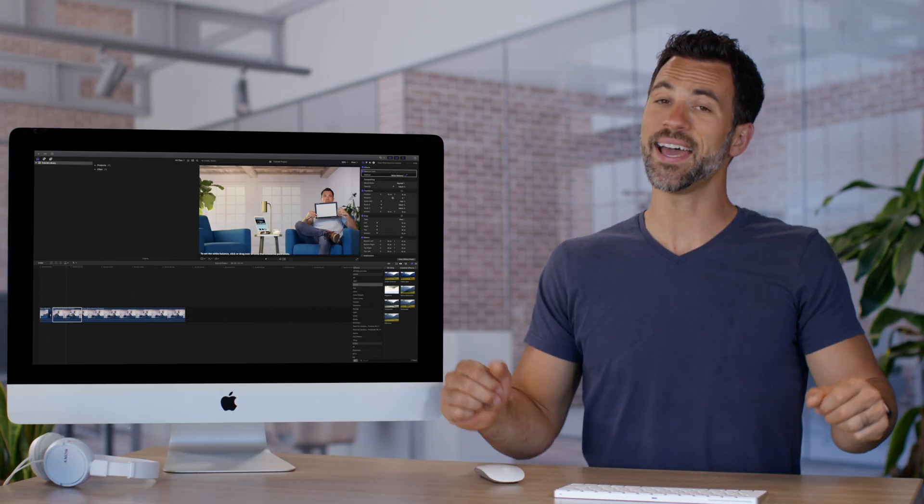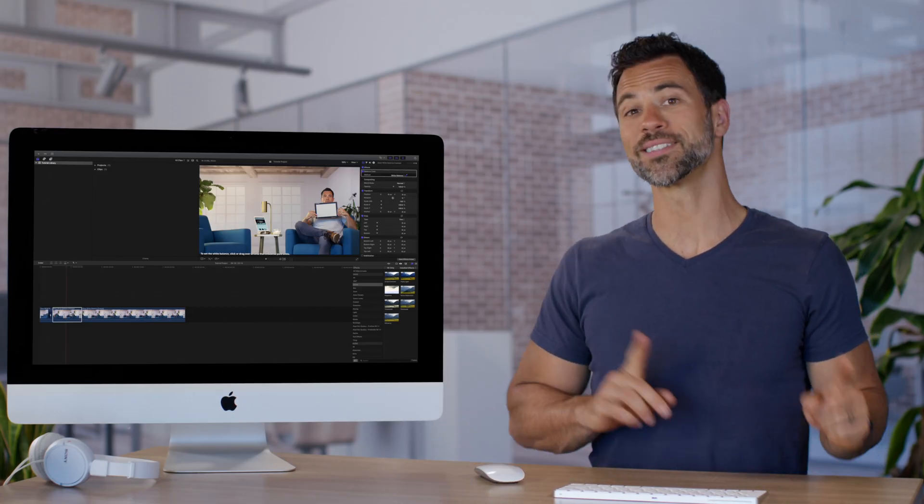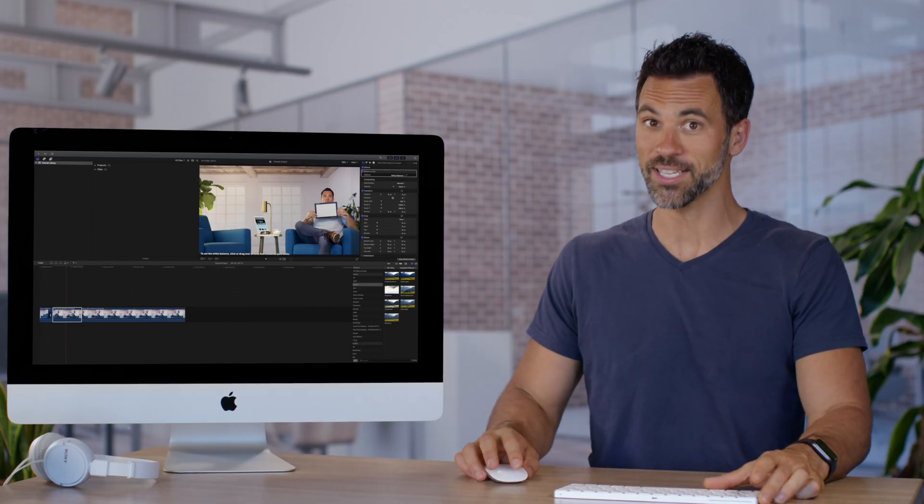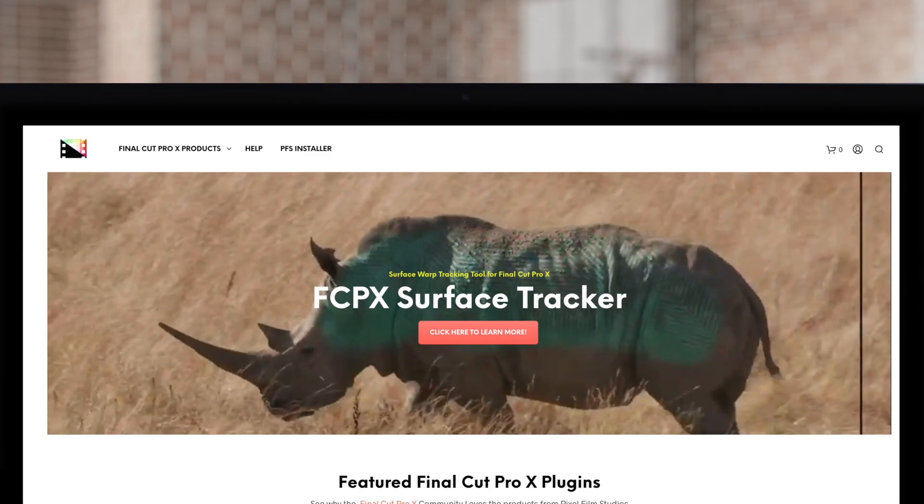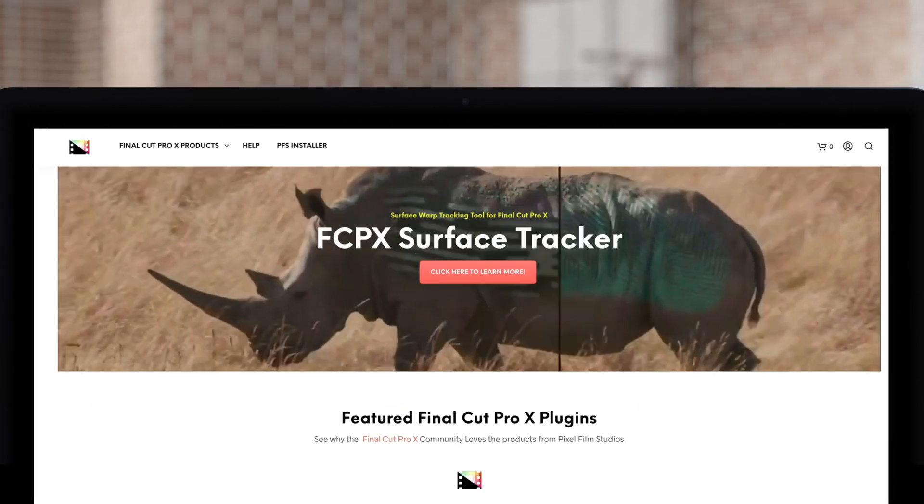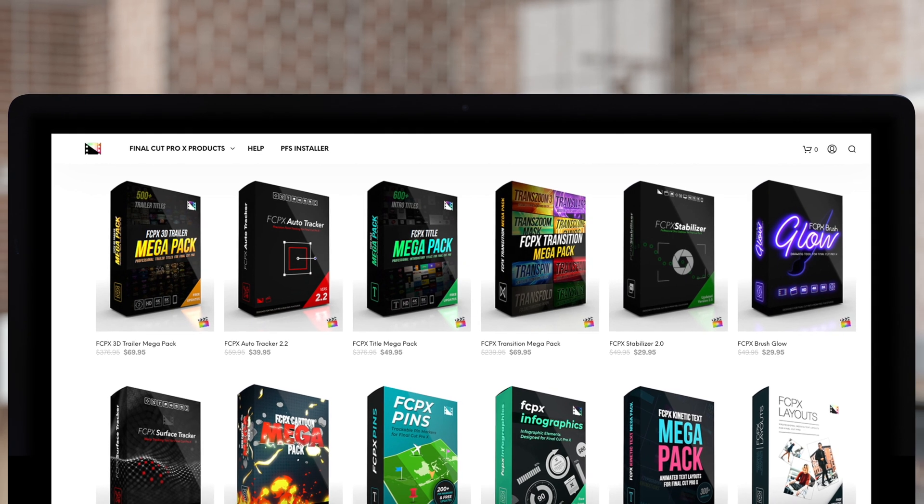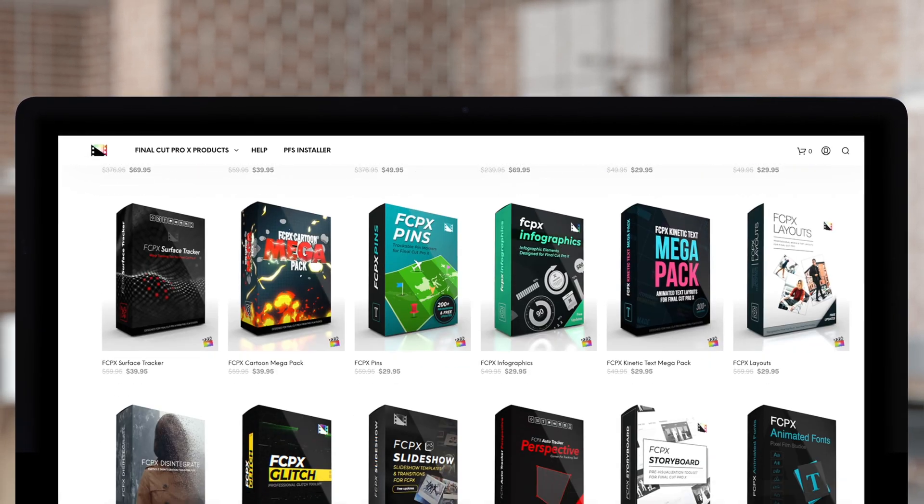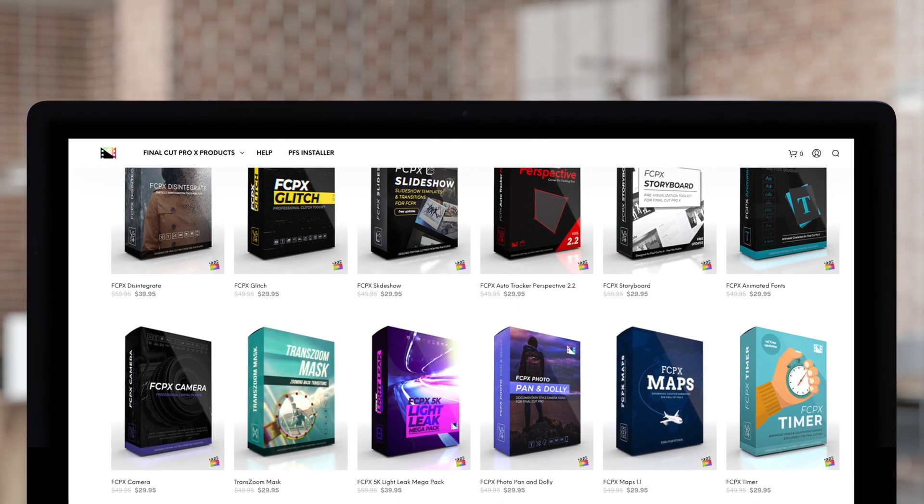And that is an introduction to color corrections. Stay tuned for the next video. Don't forget to check out Pixel Film Studios, where you can find Final Cut Pro plugins designed for beginners and professionals alike to take your projects to the next level.